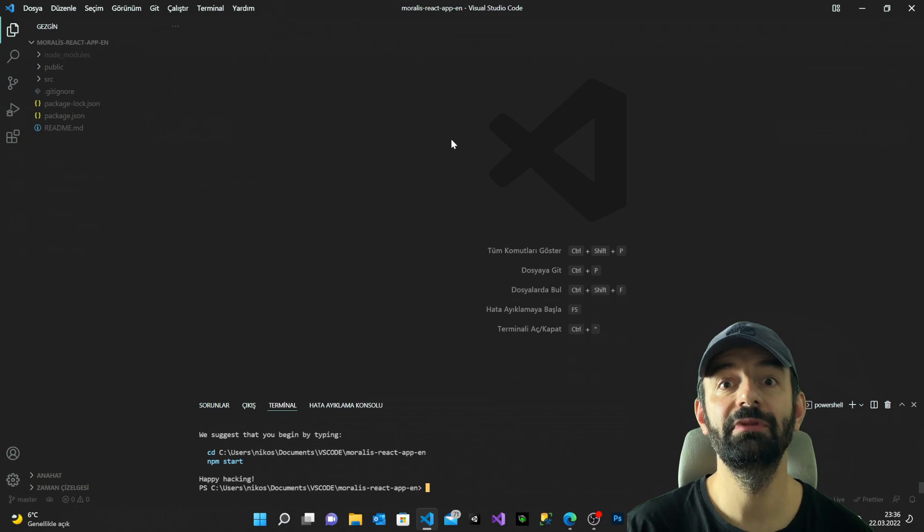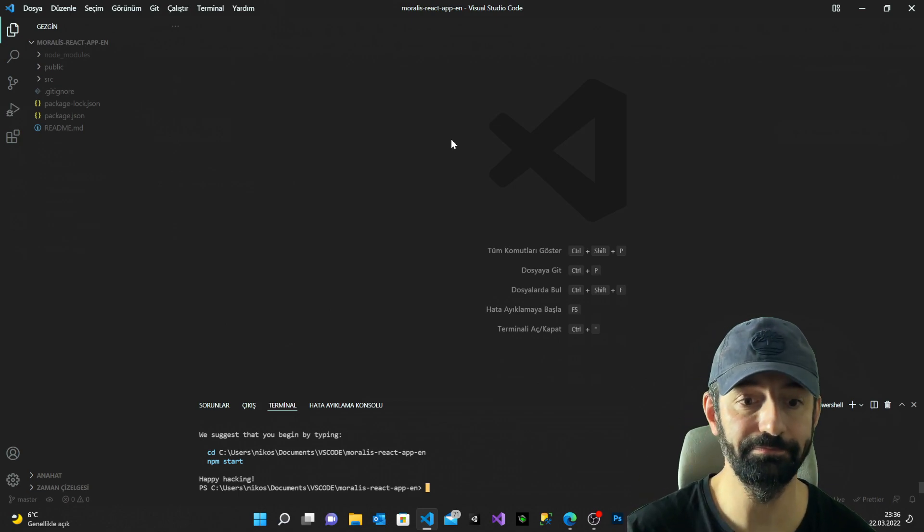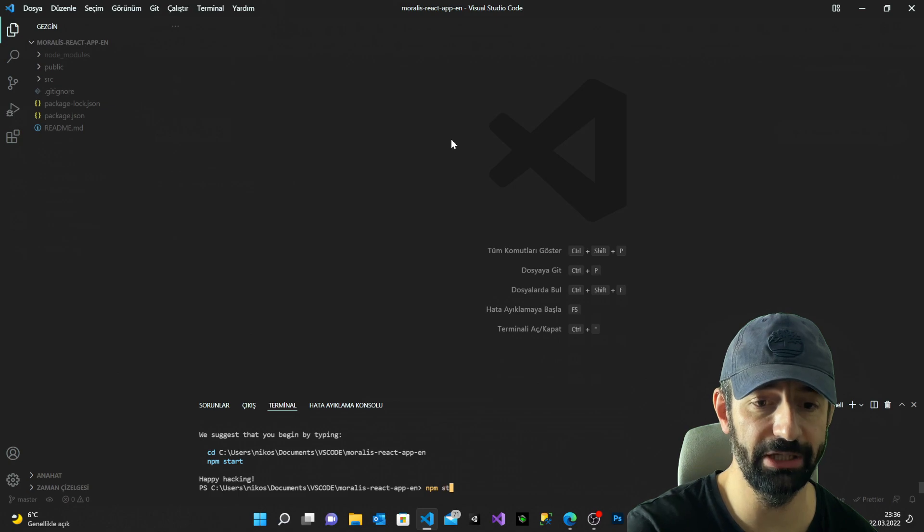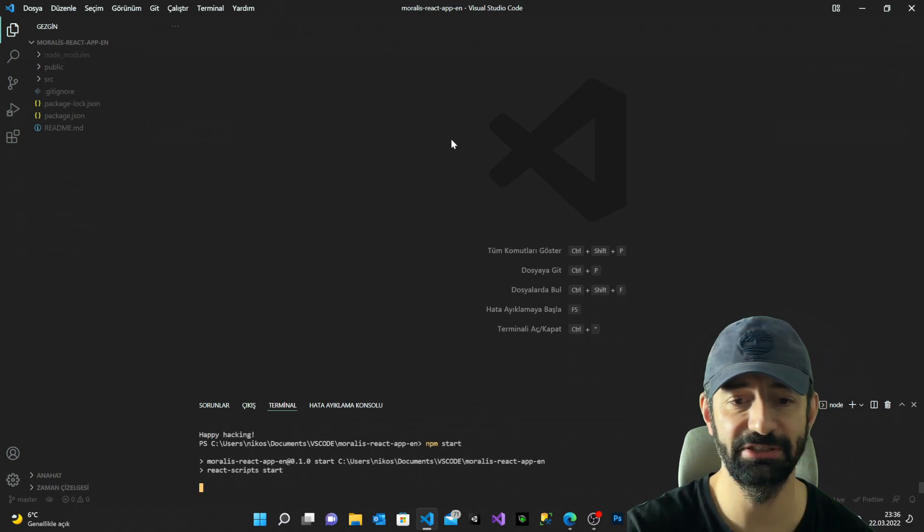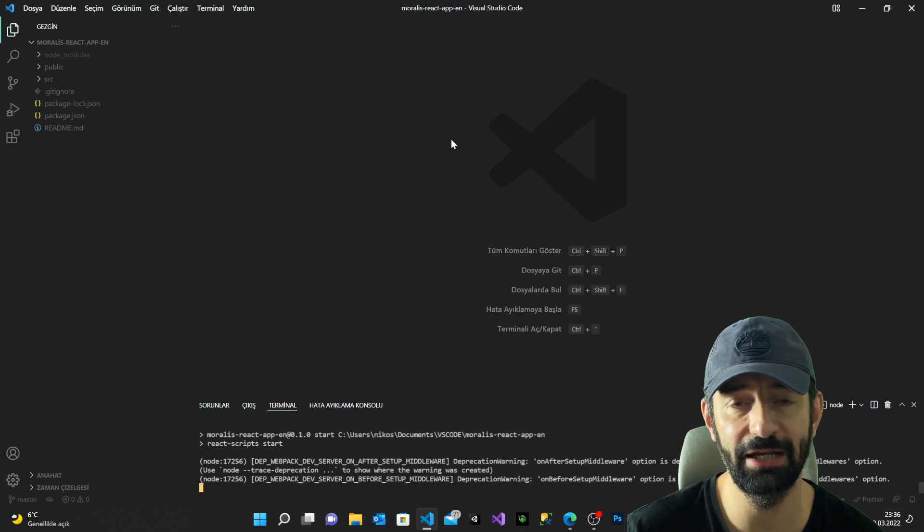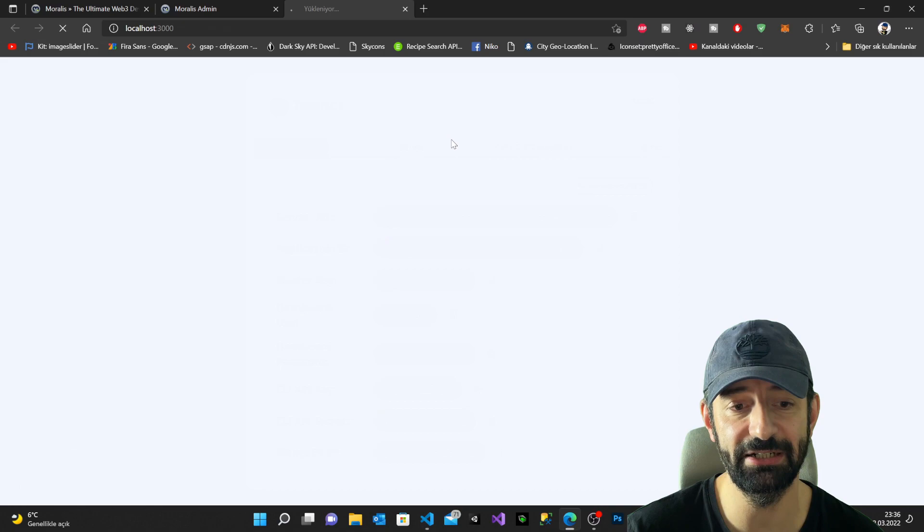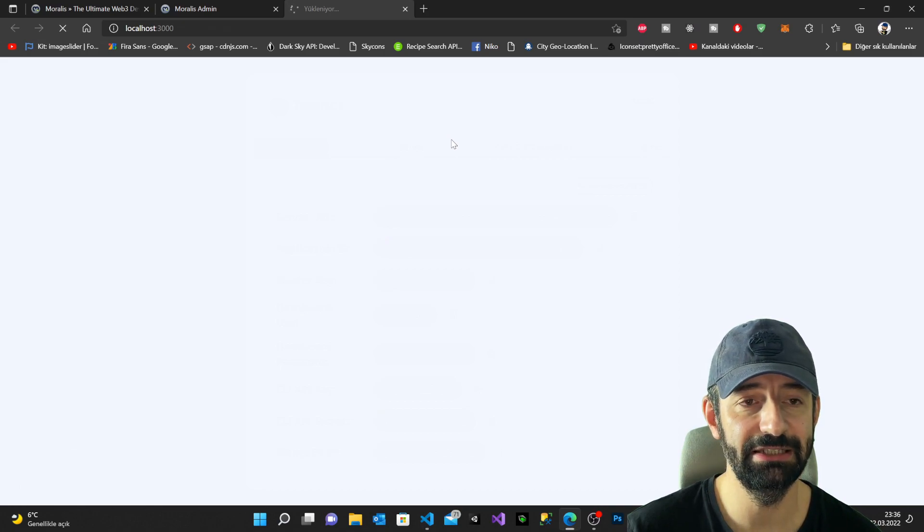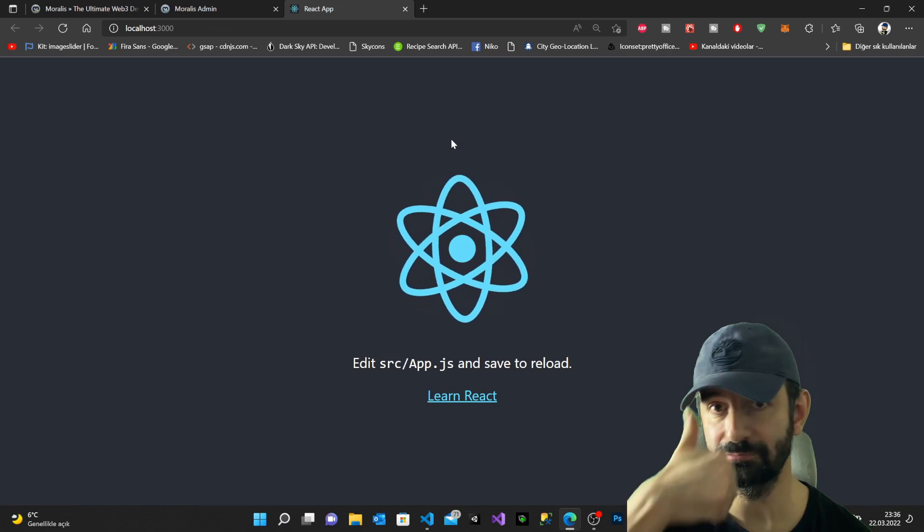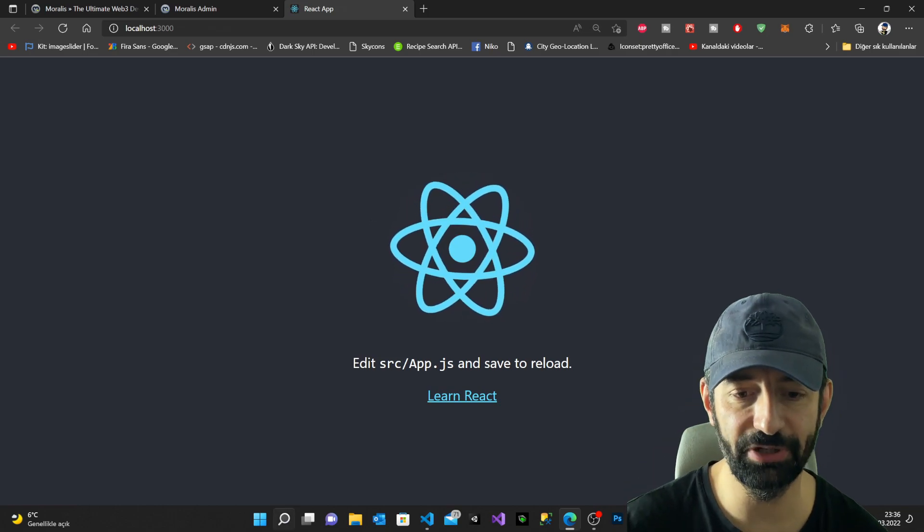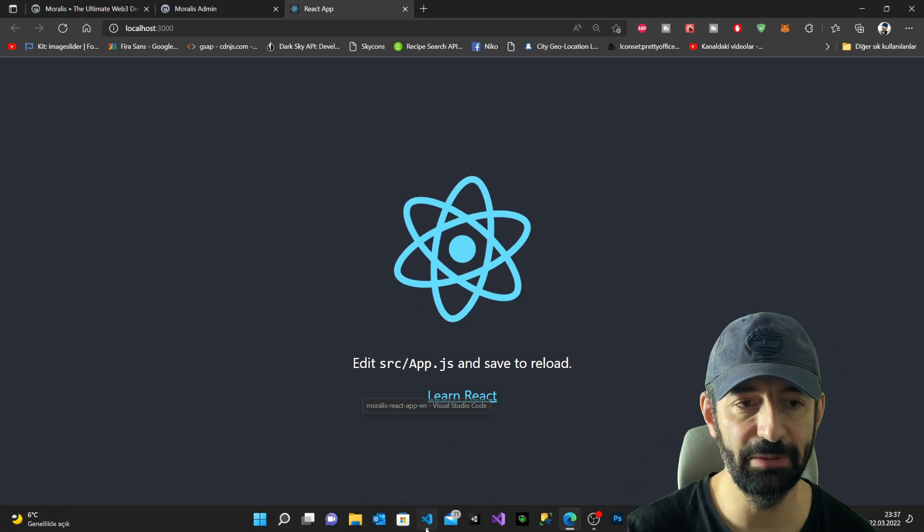After the installation is complete, our React application is done. Let's see if it's working. I say npm start and I press enter and I wait for my React app to start. Yeah, our React application is working.